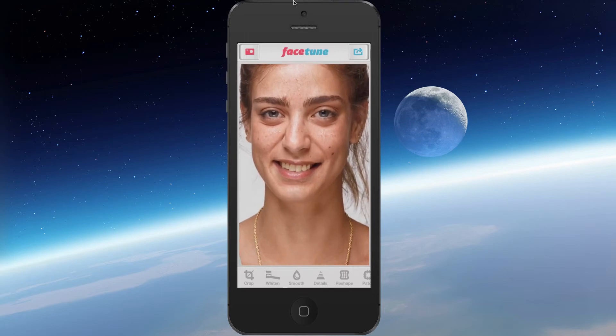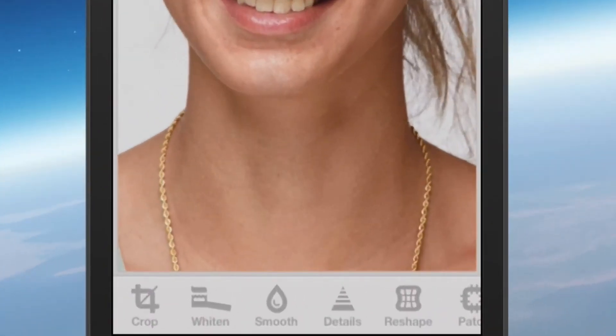Now there are some things that need to be corrected in this photo. Obviously she's not wearing any makeup or anything like that. And if you wanted to correct the photo you could do it right on the fly. If you look down at the bottom you'll see the crop tool and the whitening tool. The whitening tool whitens the eyes and the teeth.